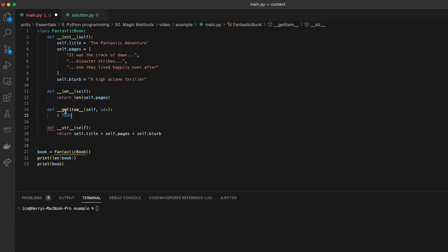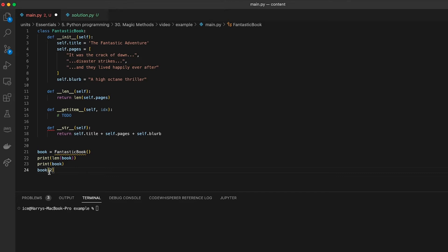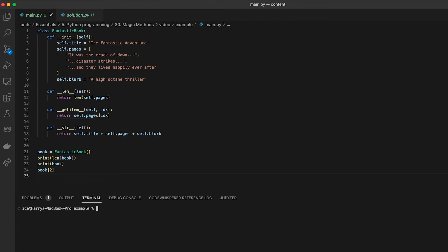The __getitem__ method defines the behavior for how an object is indexed with square brackets, which is really important because you use that kind of notation everywhere. This magic method is called when you write something like square bracket indexing, and every time you do that you pass in an index — that's why __getitem__ expects index as an argument. So what we need to write in this function is the behavior for how to index this object. Let's run all of that and see what happens.